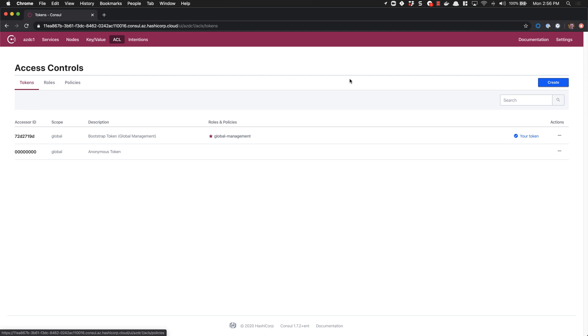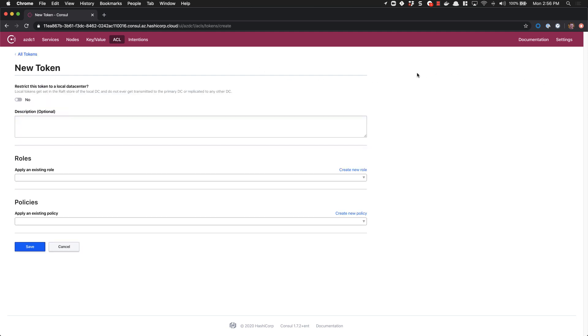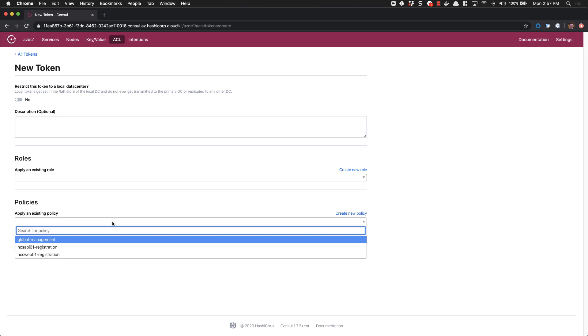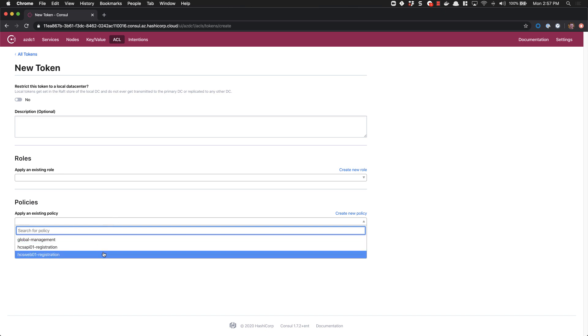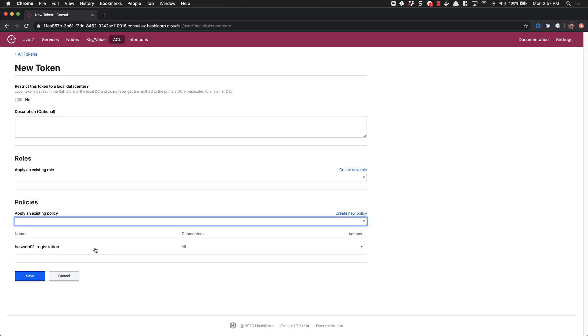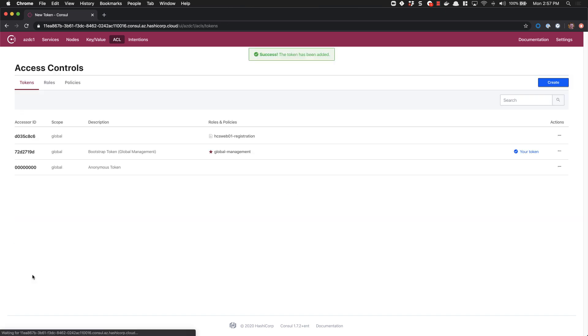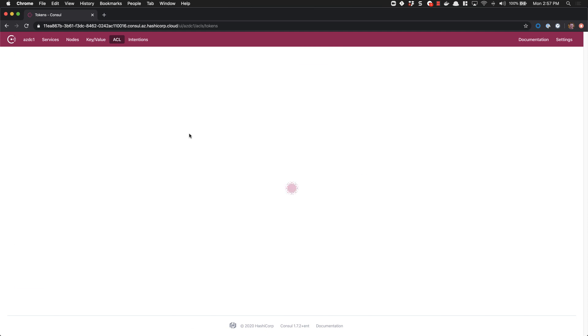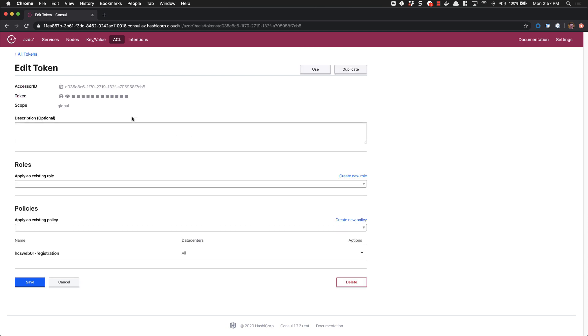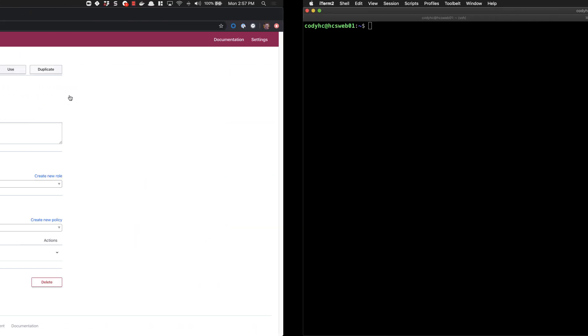We'll go to the tokens tab. We'll select create token. We'll apply our previous policy for HCSWeb01. We'll save our token. We'll now go into this token. We can copy it. We can use this little eyeball to expose the token if we wanted to see it and we'll switch into our command line.